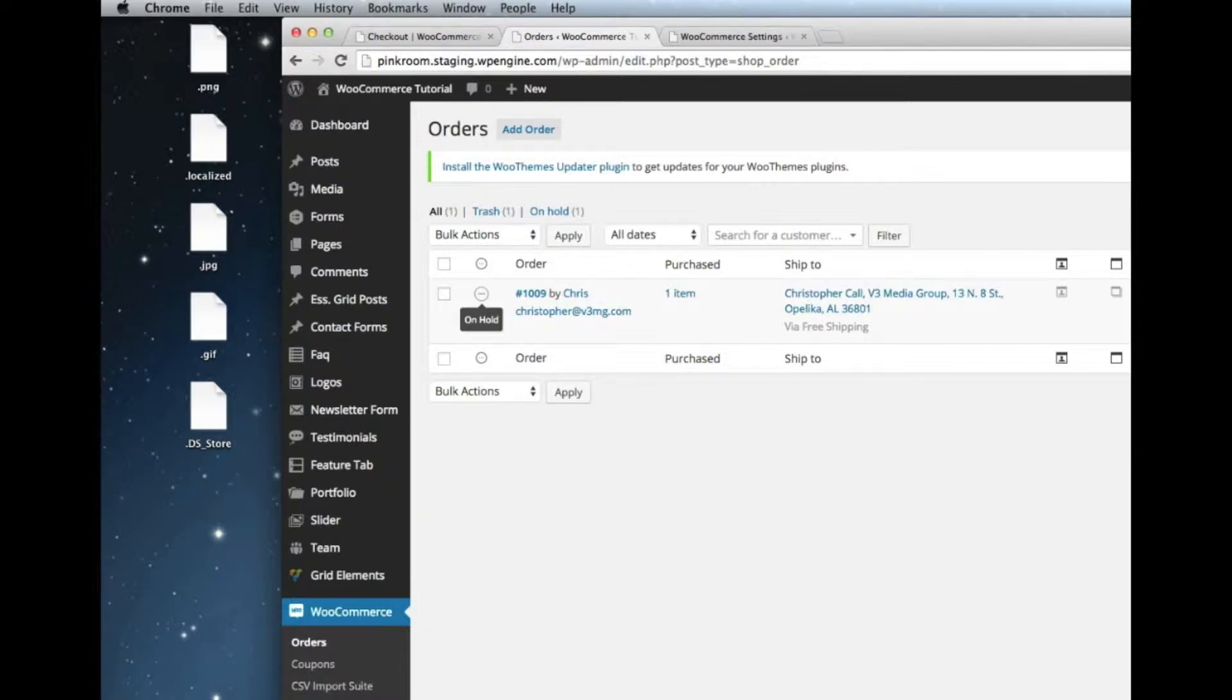There's a couple of different statuses for orders. There's pending and there's processing, which are the ones that you'll see most often. Then there's on hold and canceled, refunded, etc.